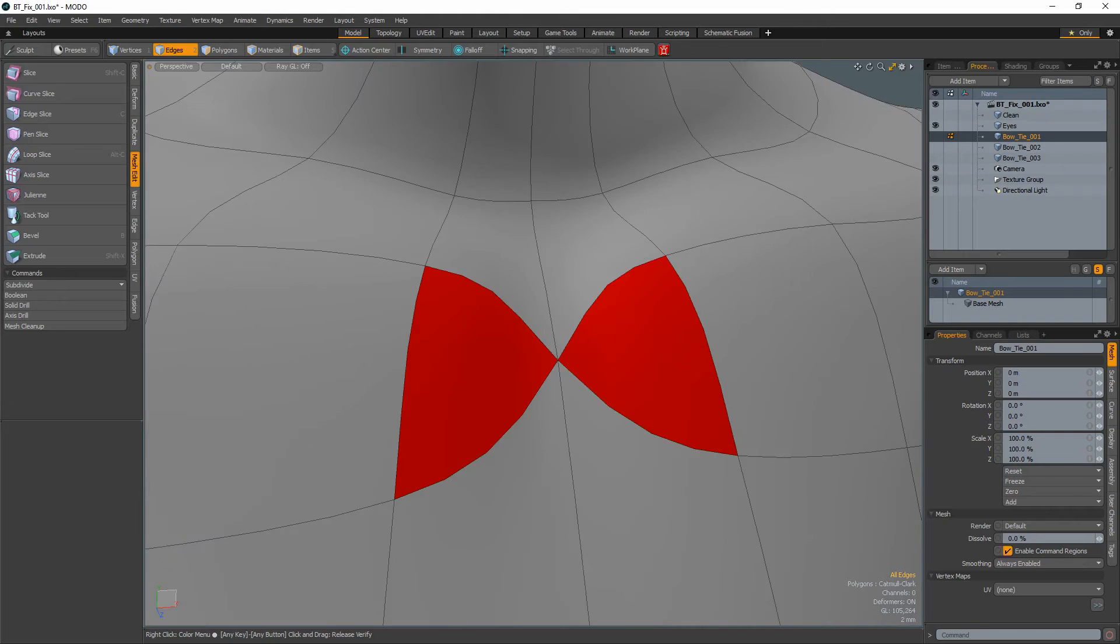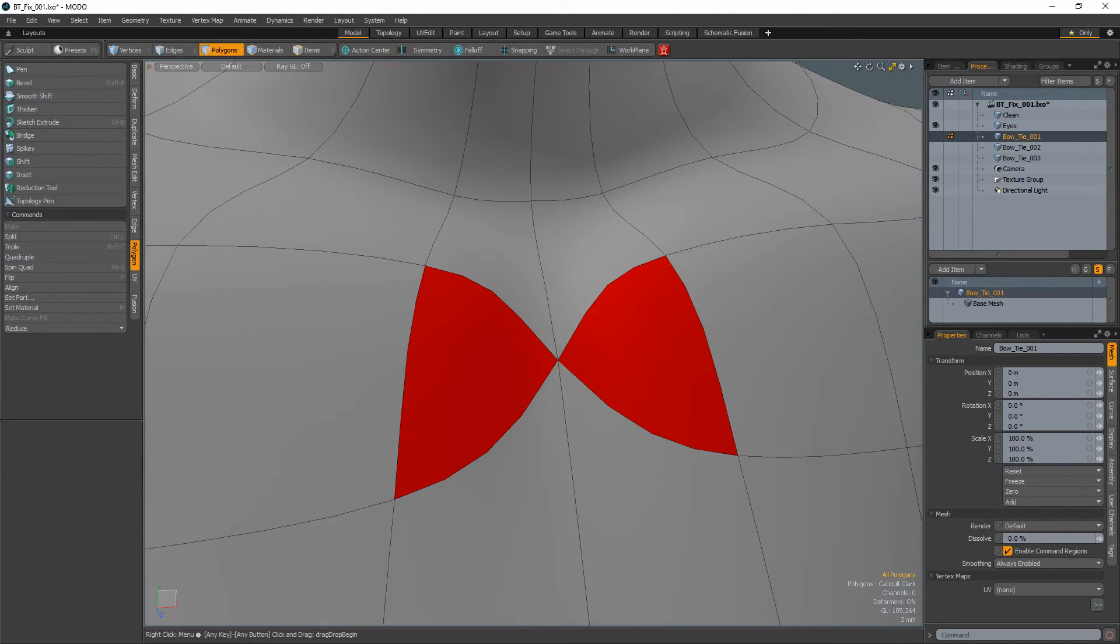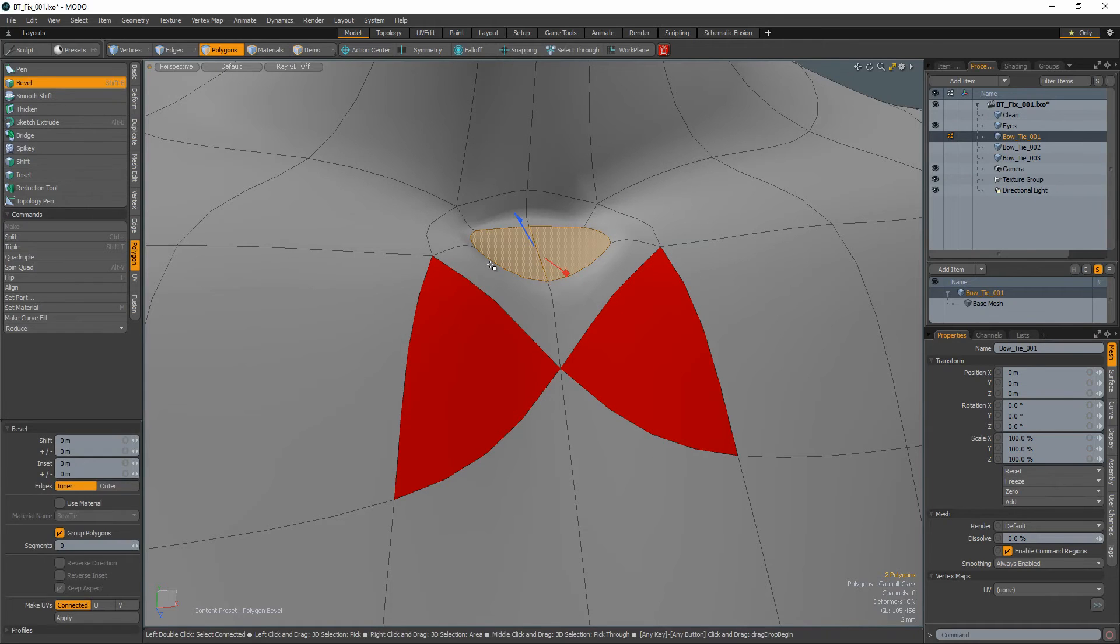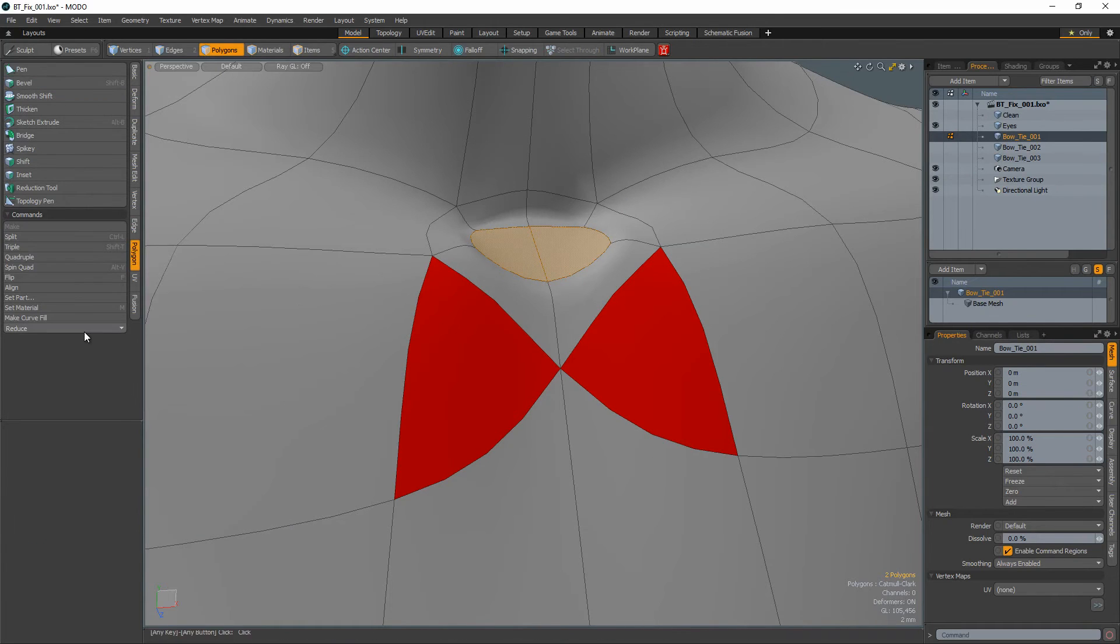The third technique is my favorite and the one I use most. Select the two quads either above or below the triangle, apply a bevel and then use the collapse command.